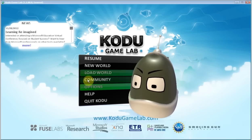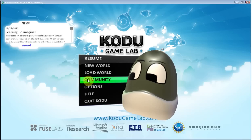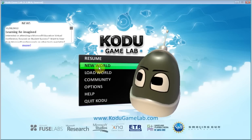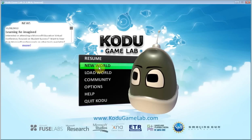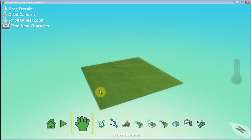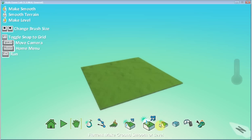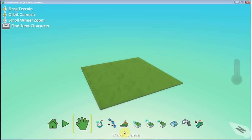Okay, so welcome back. We are going to take a look at a couple more tools in Kodu today. We got New World, clicked on New World. Now today we're going to take a look at these landscaping tools.